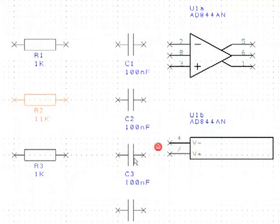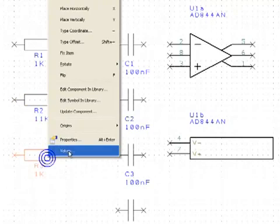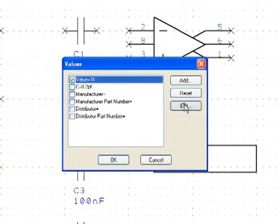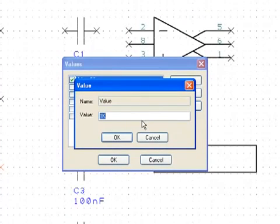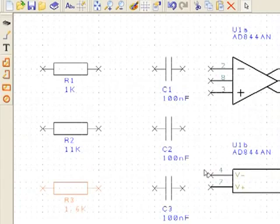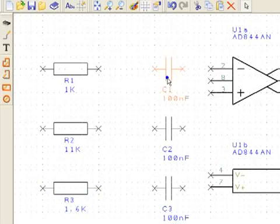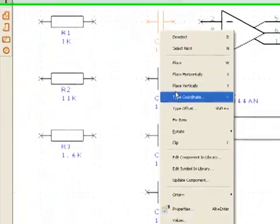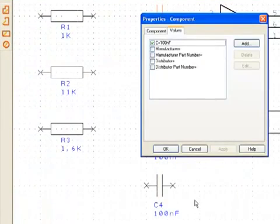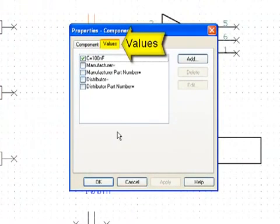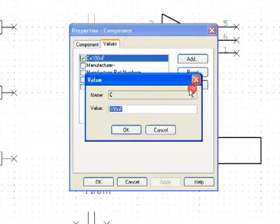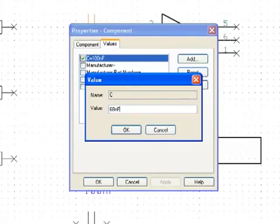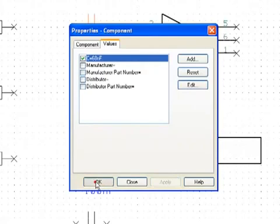R3 needs to have a value of 1.6k, and C1 needs a value of 68nF. Values can also be edited from the Properties dialog. Click on the Values tab and edit the value in the same way as before. C2 needs to have its value changed to 200nF.